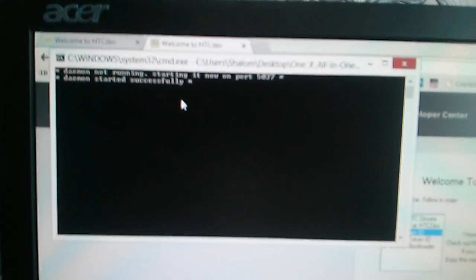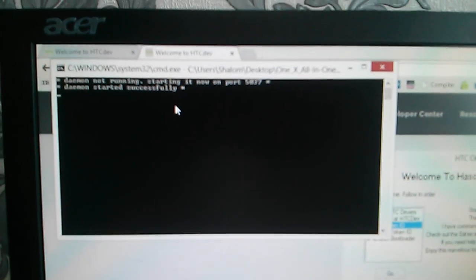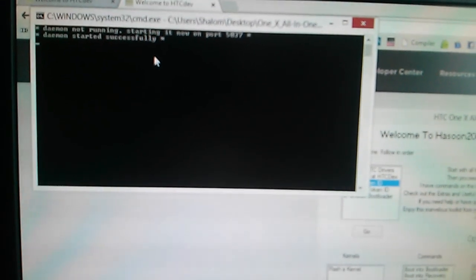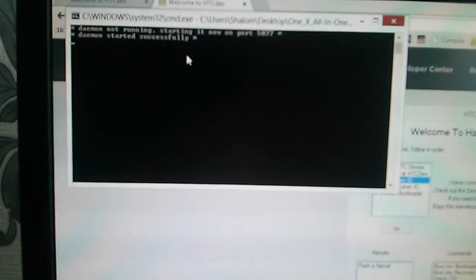So all you have to do is just click OK and this command prompt window will start. As you can see, it's trying to communicate with the phone. So we just have to wait and see what happens.